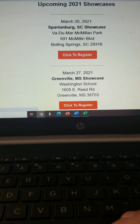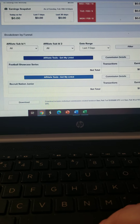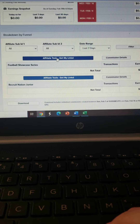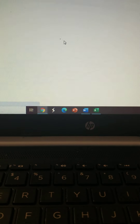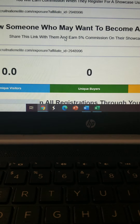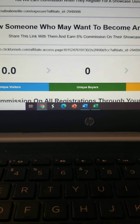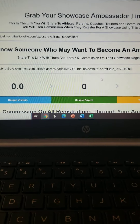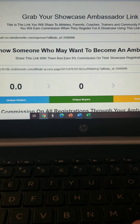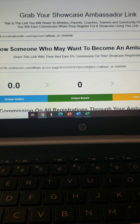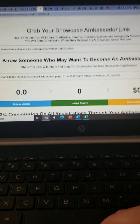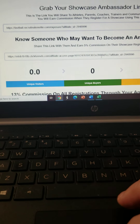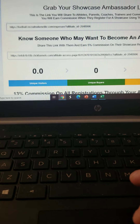If you go back to this original page and click on the high school model, it'll take you to this screen. So if you know someone who wants to become an ambassador, you can share your link with them and earn commission on them — that's something that's just new. Once you get the hang of it, you can make money on them as well as make money on your own registrations.